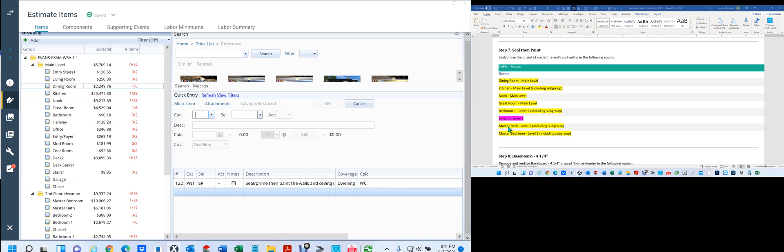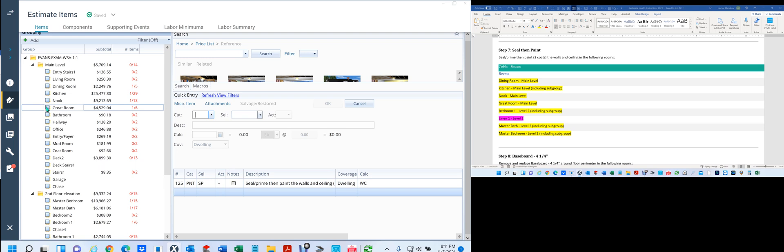I explained it's because it's a subgroup of something. I found the master bedroom, the master bath, master bathroom, bedroom. So the thing I was missing was linen one and two. As I was going through this, there was a kitchen, nook, and great room is there.